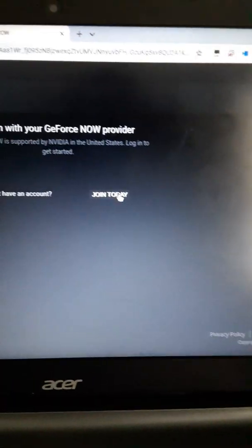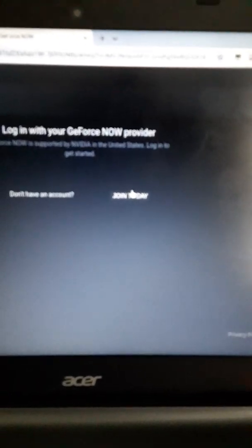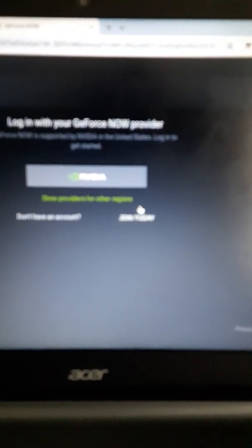Now, if you don't have an account, you press join today, which I do, but I'm going to make one for the sake of this video.